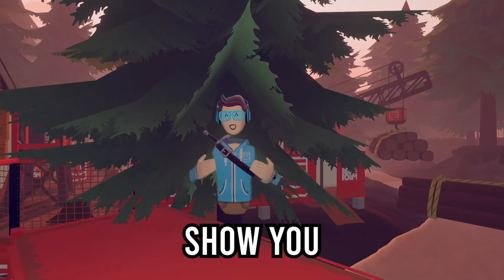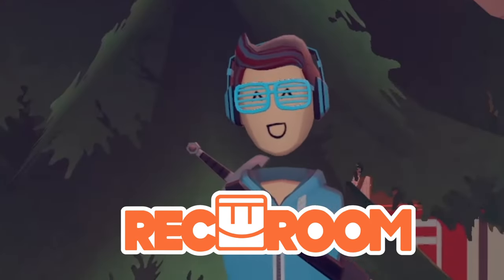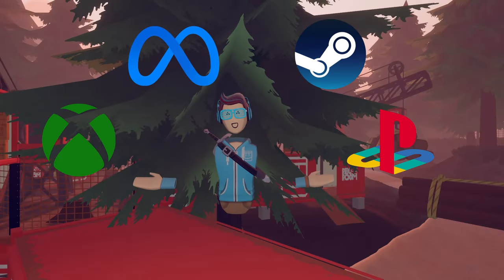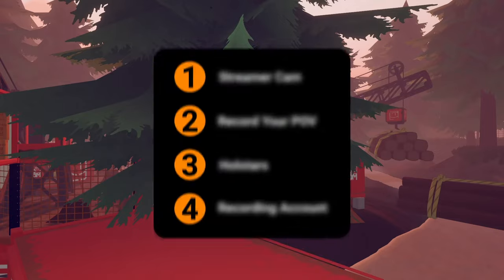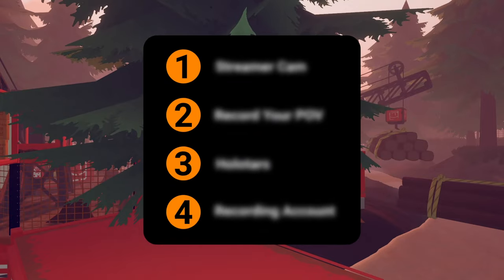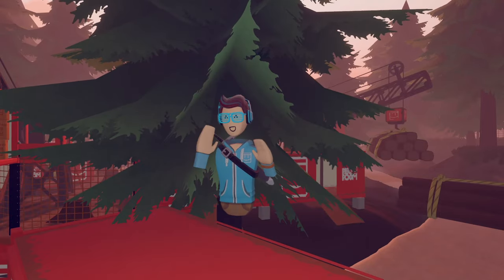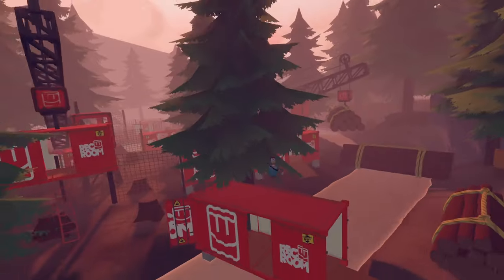Today I'm going to show you how to record in Rec Room for every platform. There are four methods you can use and you can use them to get crazy camera angles like this.